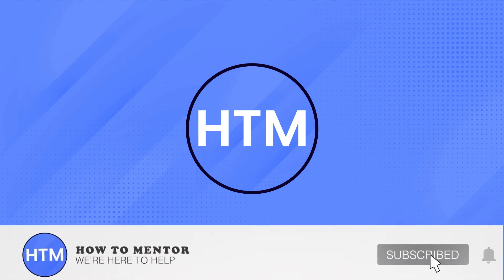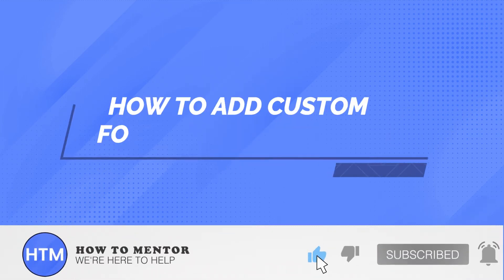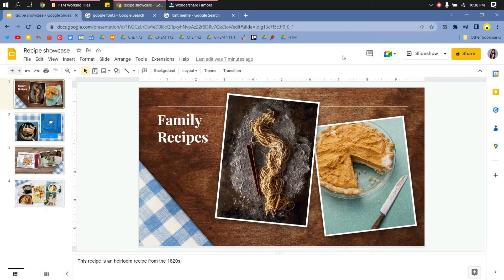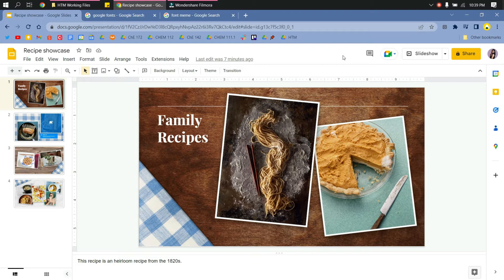Hello guys, welcome back. In this video I will show you how to add custom fonts to Google Slides. I have here my presentation, and as you know, the fonts in Google Slides can be very limited.